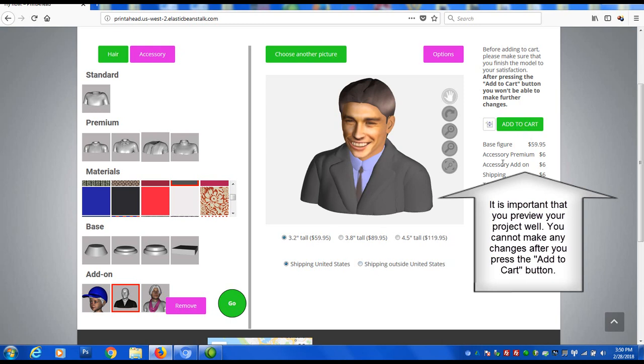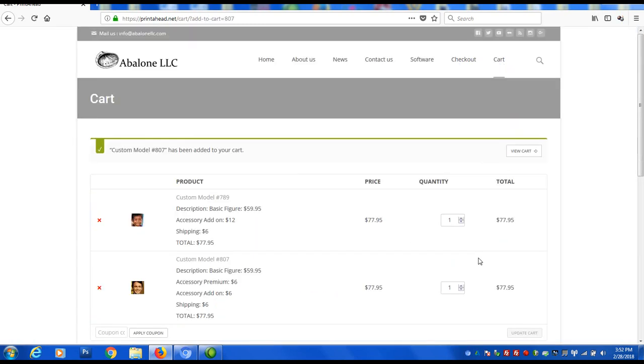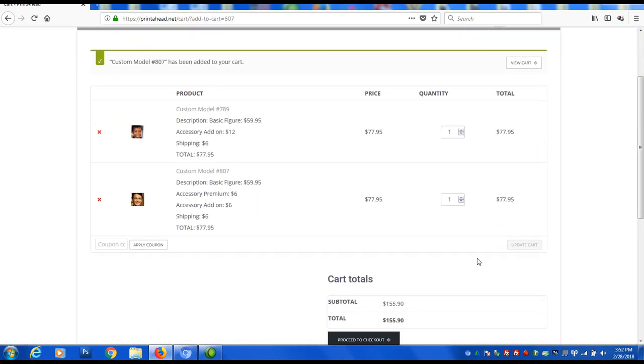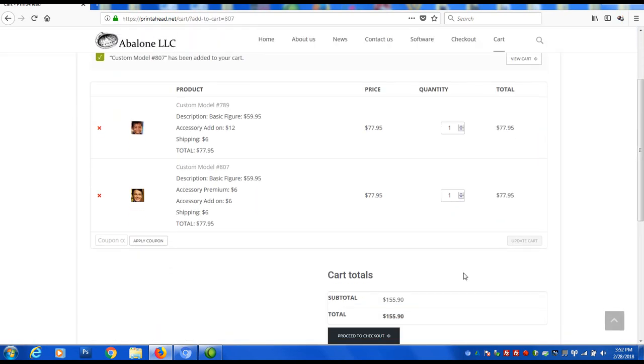If you are happy with the 3D preview, you'll be able to place your order for it. If not, repeat the process with a different photo. Good luck with your print ahead project!